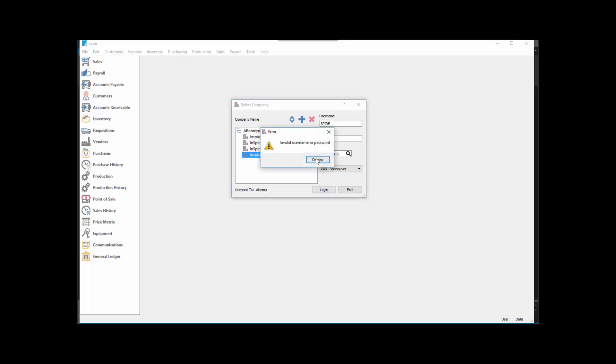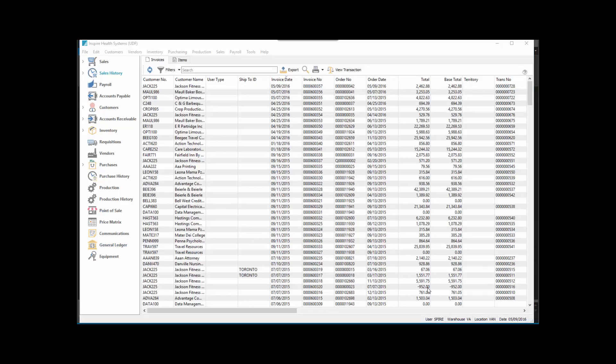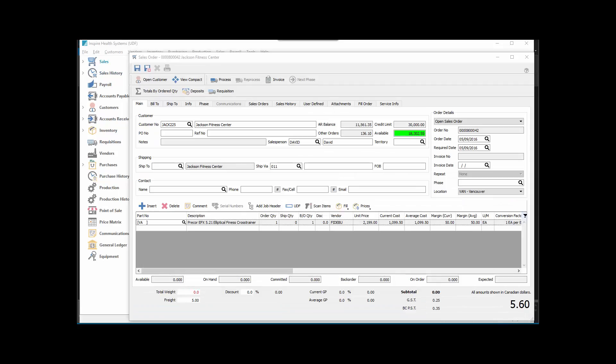You'll see that down at the bottom here it shows that you're working with location Van. So the location accounting has been set up in this company. If we look under Edit and Company Settings and go to General Ledger Segments...